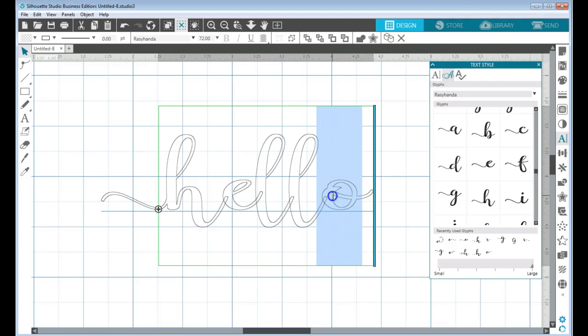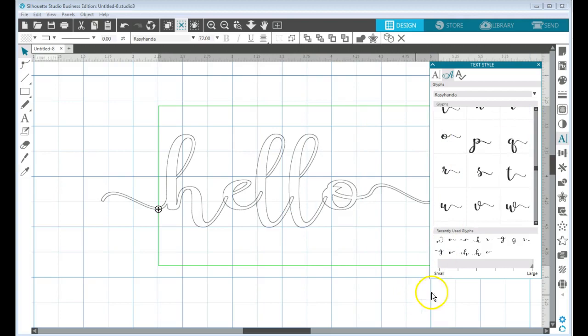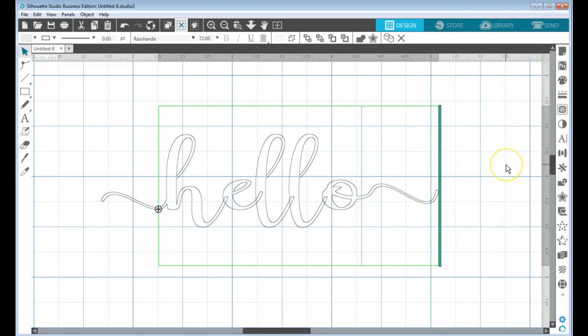So I'm going to highlight my O so that I can do the same thing. And I saw those up above here, so let me go to that. I'm going to select the O and now it's changed it to the one with the flourish at the end.